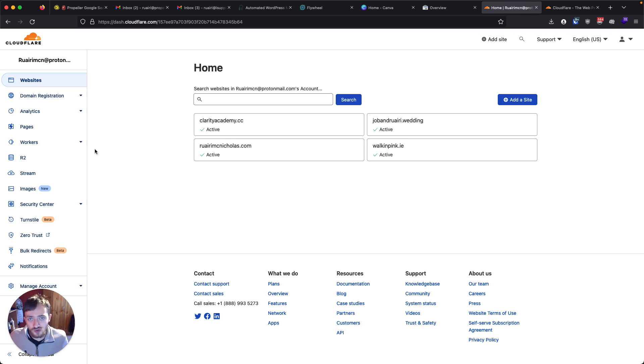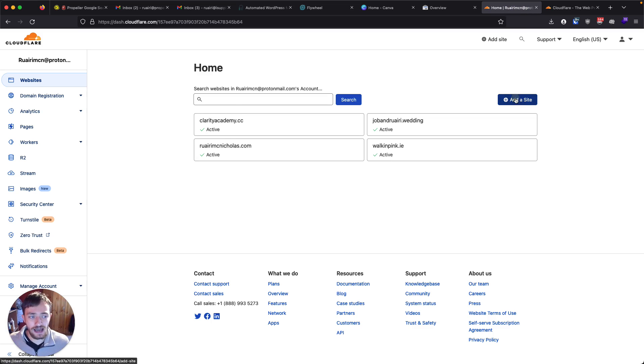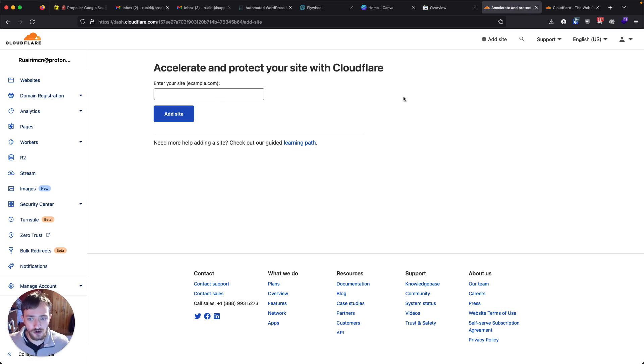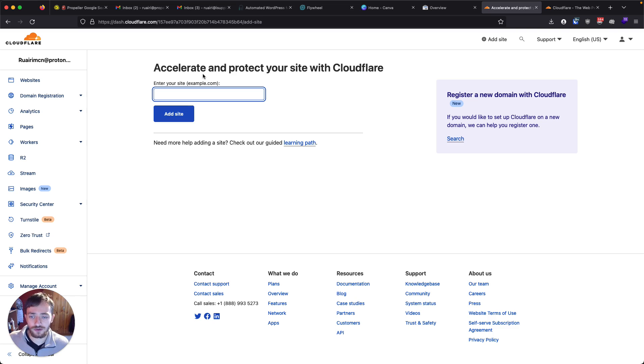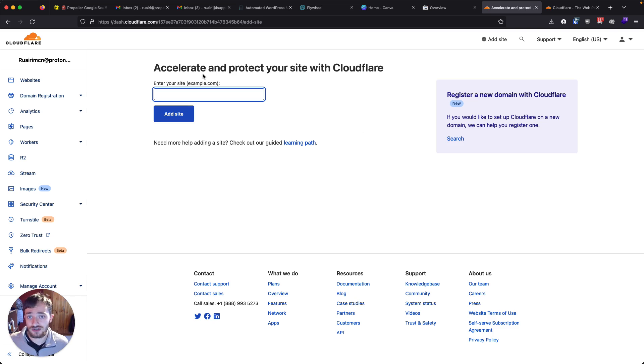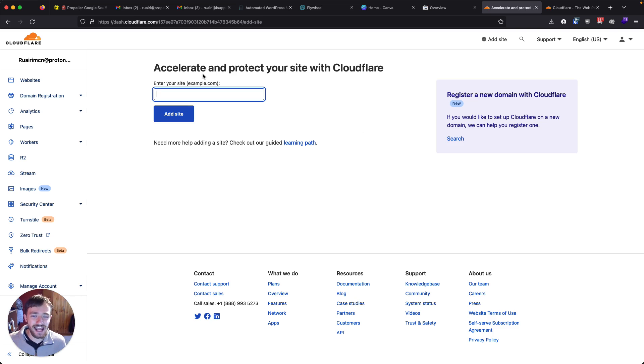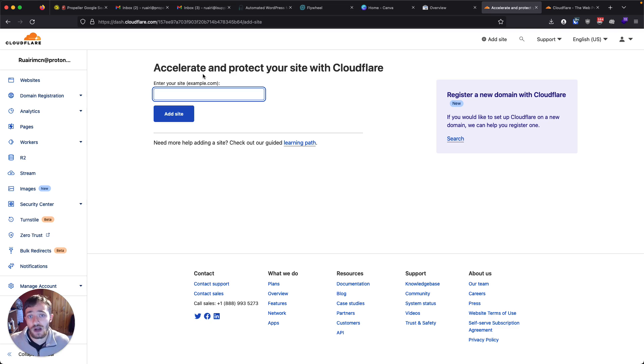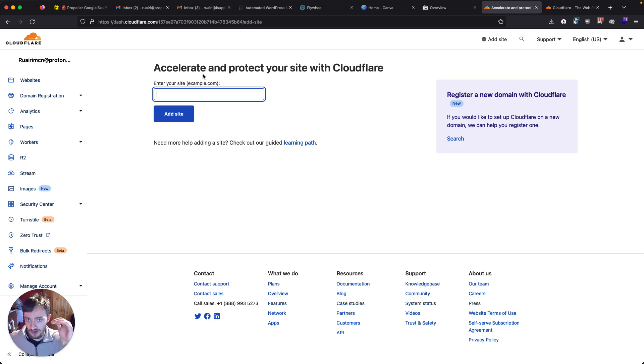So once you set up an account with Cloudflare, you'll be able to add a website up here. And what you'll then have to do is log into wherever you've registered your domain name and change what are called the name servers. The name servers dictate who has control over your domain, where you're going to set up all the settings for your domain.